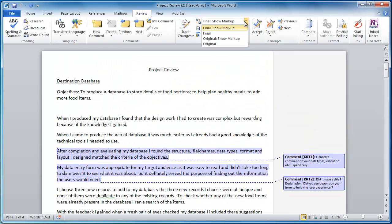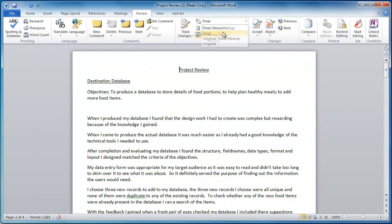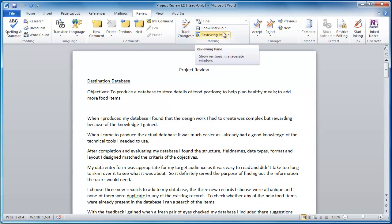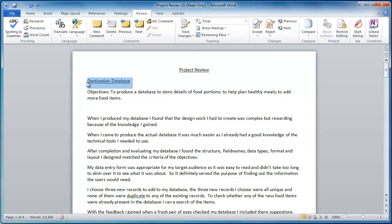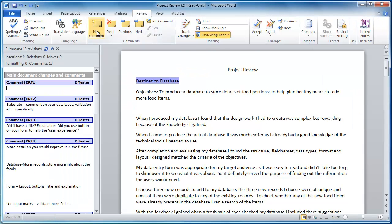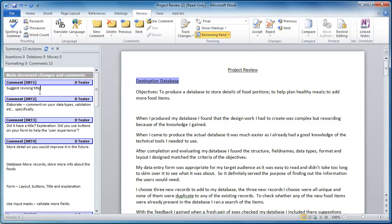So how do we go through and actually put comments in? Well, quite simply, if I want to comment on a piece of text I can highlight it, I click on new comment, it will open up this revisions window, and I can then type in 'suggest revising title' for example.